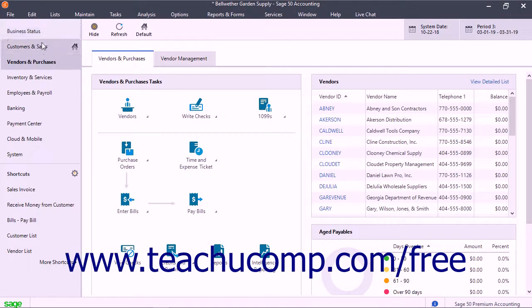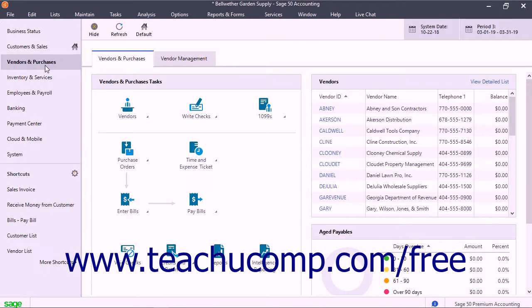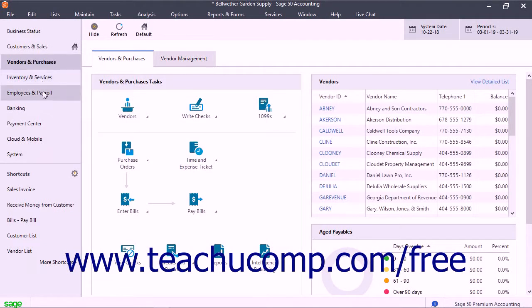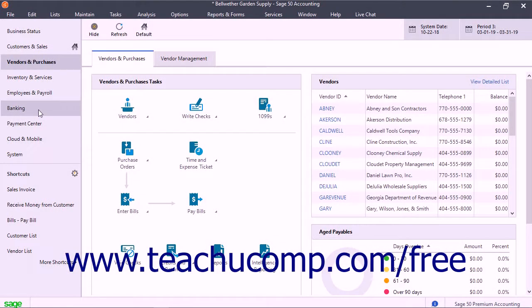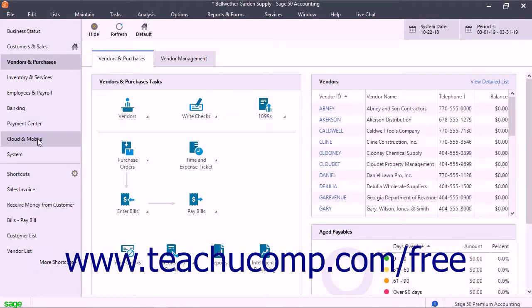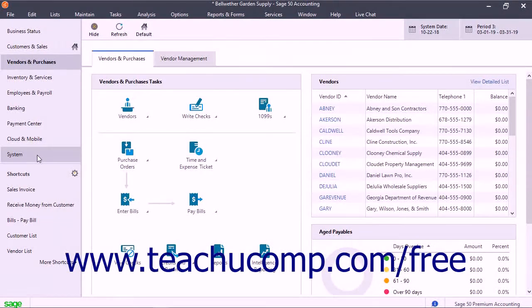customers and sales, vendors and purchases, inventory and services, employees and payroll, banking, payment center, cloud and mobile, and system navigation centers.